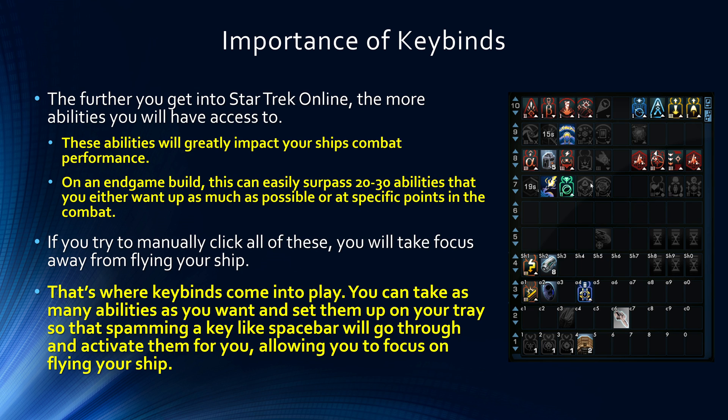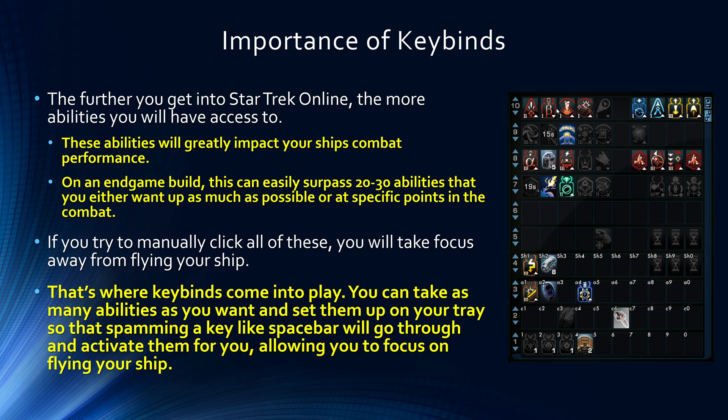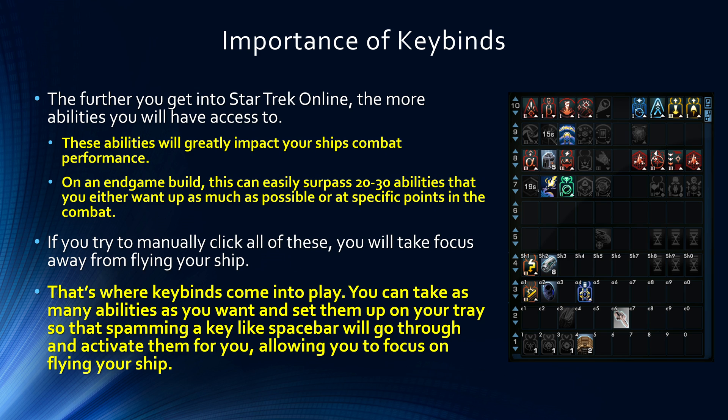And that's where keybinds come into play. If you have abilities that you need to have up all the time, you can create a keybind that's going to activate that entire tray of abilities so that you have them up as you keep spamming that key. If you have larger damage buffs, defensive buffs, or maneuverability buffs that you only want up during specific situations, you can have those on a different keybind so that you can hit them at the appropriate time in a run. So these keybinds are giving you more control over your abilities, better uptime on them. And most importantly, they're letting you focus on flying your ship rather than staring at your tray of all of these abilities.